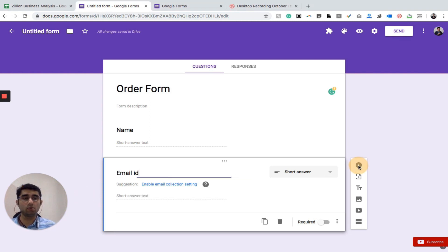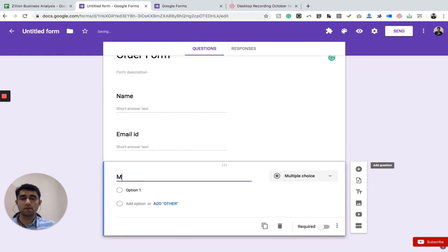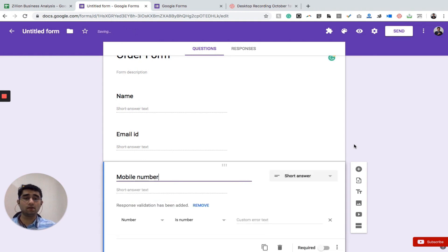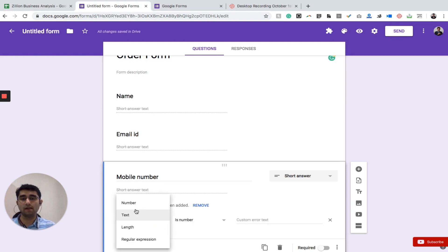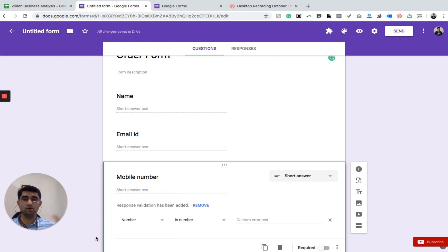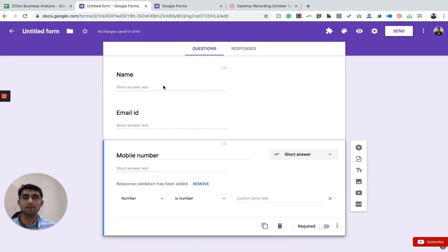The third question is the mobile number so we can reach out to the person. When I write 'mobile number', it automatically adds response validation and sets it to accept numbers only. Instead of that we could also add text length and other data validation rules — for mobile number it shows that a number is required.